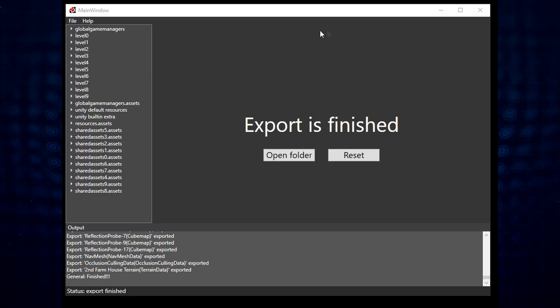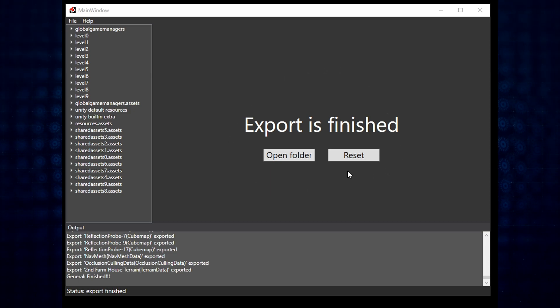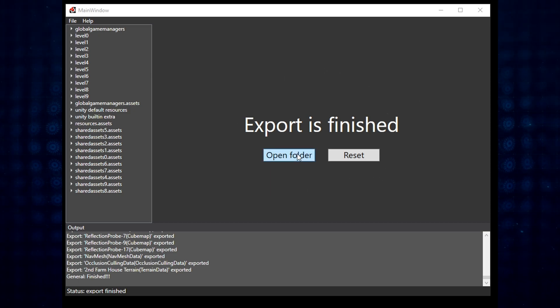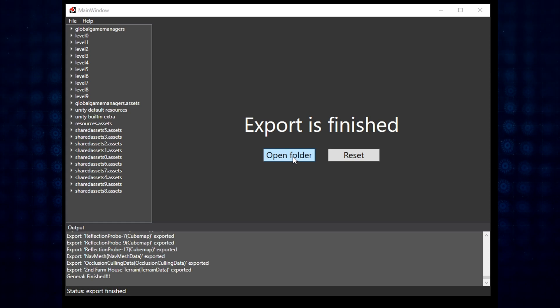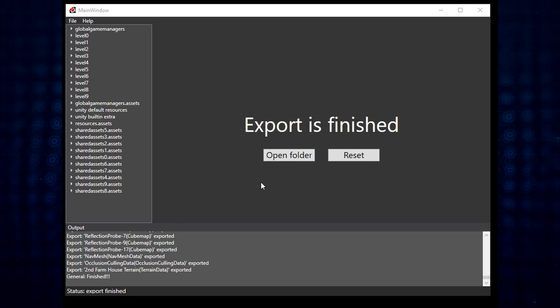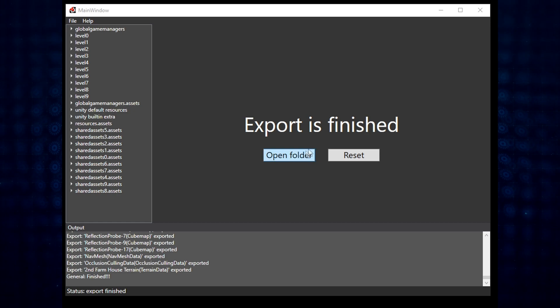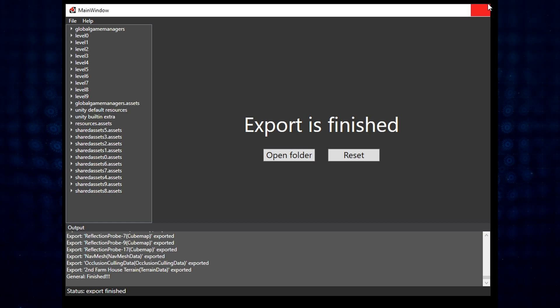Okay, once you get to the 'export is finished' screen, then we are good to go and move forward. You can hit Open Folder if you want to, doesn't really matter. Reset will just reset the tool if you're going to export something else. But as far as we're concerned, adios.